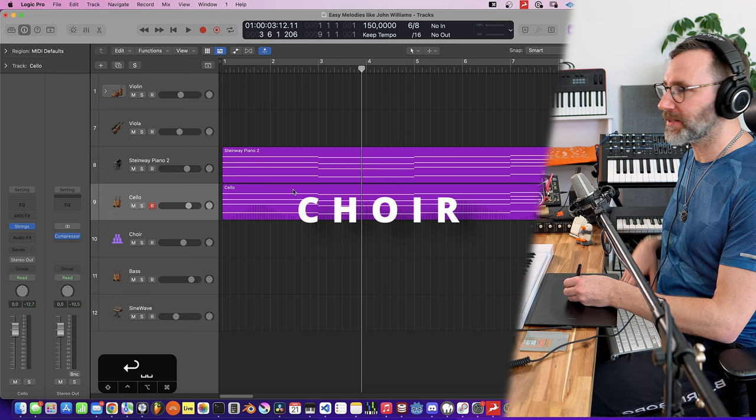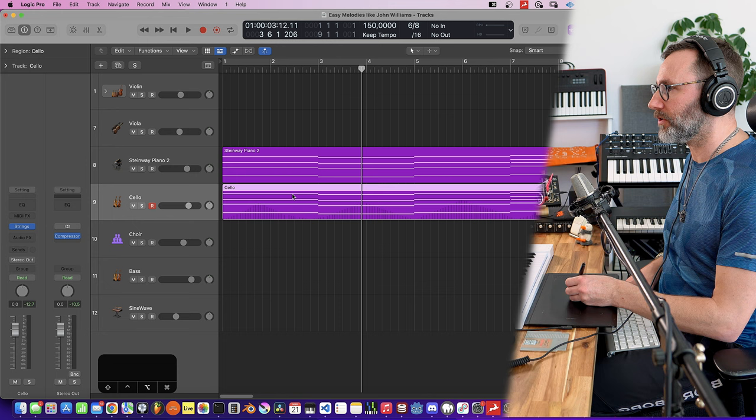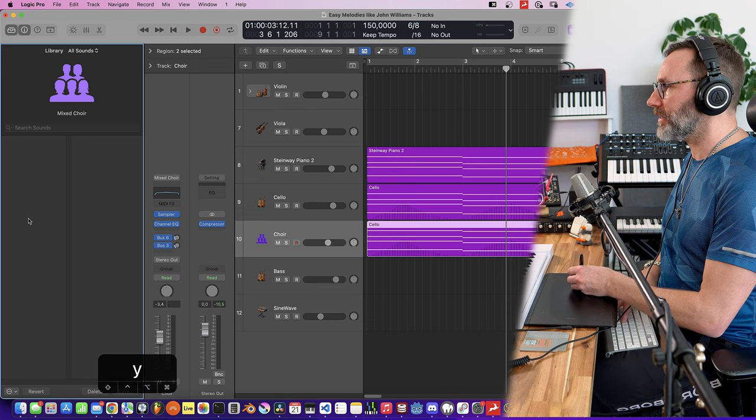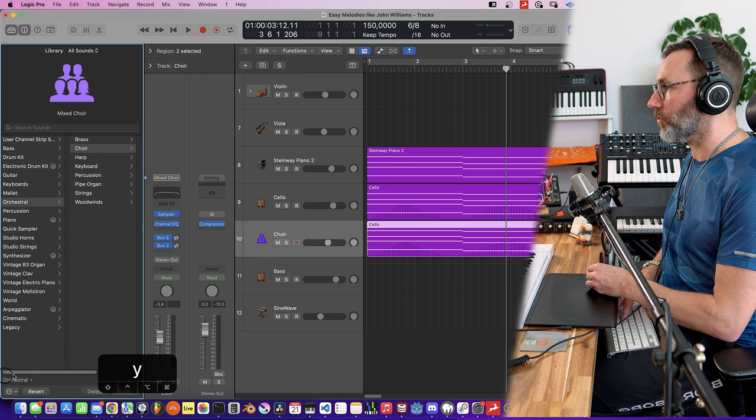Okay, so let's double the cellos with some choir to make it sound more epic. You always need choir when you're doing epic music. So let's select the cello region and hold Alt key and drag it down to another track where we have some choirs. And this is also a stock mixed choir patch from the Logic Pro core library.